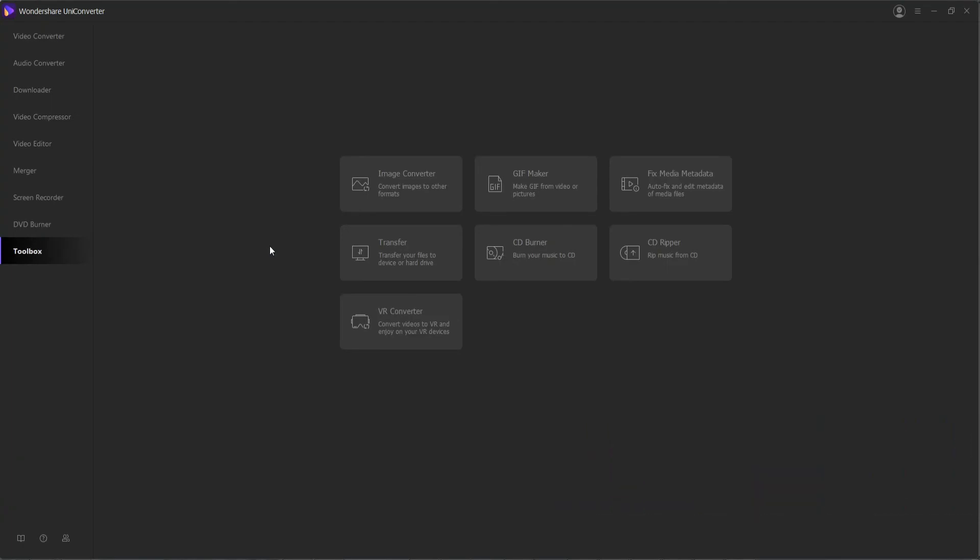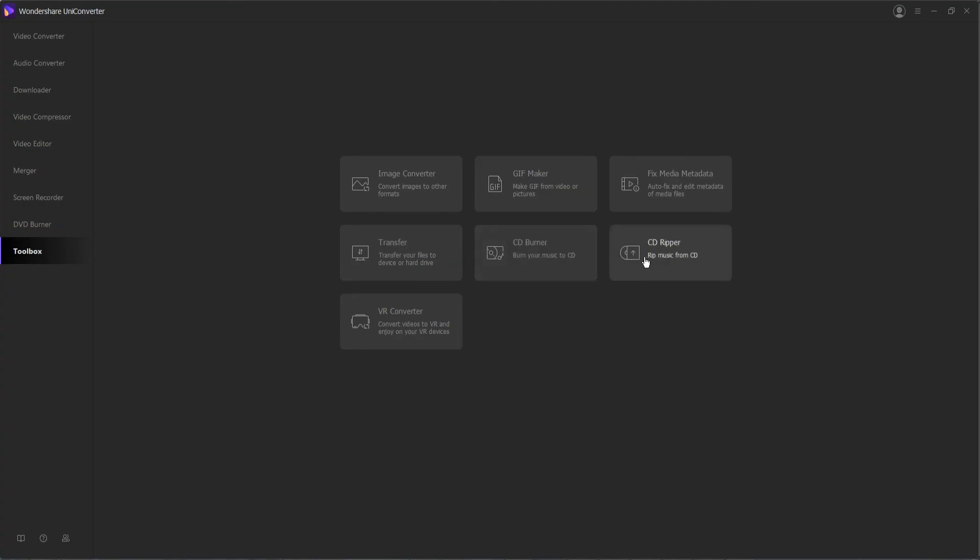Well, the toolbox gives you just as many options. Now you have access to an image converter to convert images to other formats, a gif maker to make animated images, you can fix media metadata to add or fix metadata in your videos, you can transfer things to different devices and hard drives, you can burn things to CDs or rip them from CDs, and finally a VR converter feature to make your videos compatible with the most popular VR devices.